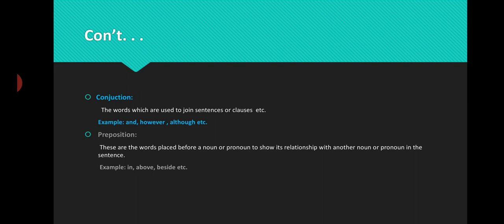The next category is preposition. A preposition is a word that is placed before a noun or pronoun to show its relationship with another noun or pronoun in the sentence. For example: 'The book is placed on the table' — here we have two nouns, 'book' and 'table', and between them we have the preposition 'on', which shows the relationship of their positions. For example: in, above, beside, etc.